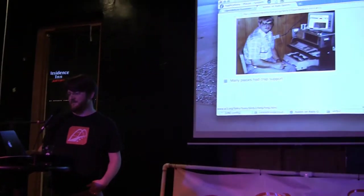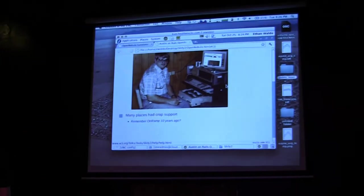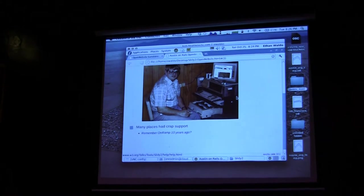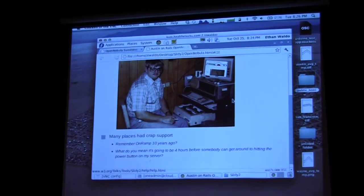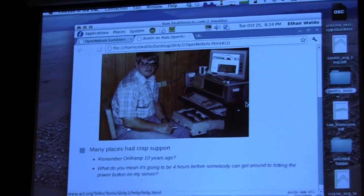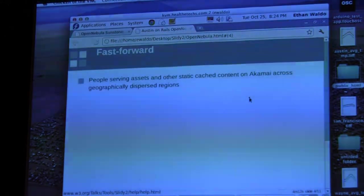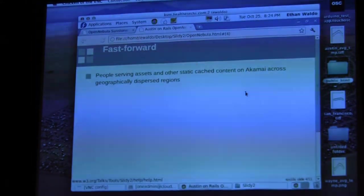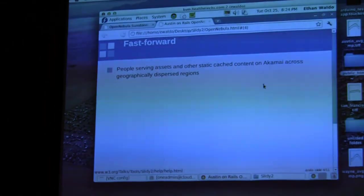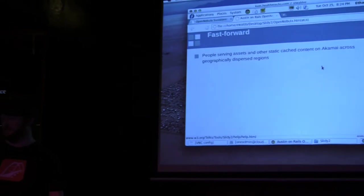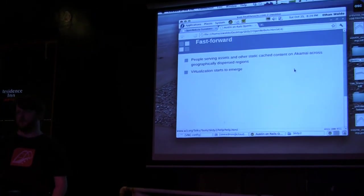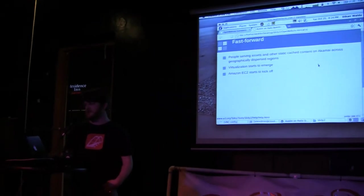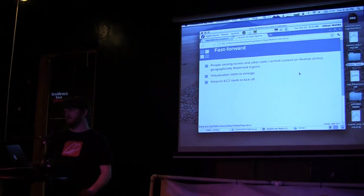A lot of providers had really bad support. If you remember On-Ramp about 10 years ago, why did it take four hours for me to get my power button turned back on? And what do you mean there's no backup? People started serving static content on places like Akamai where they could geographically disperse that.